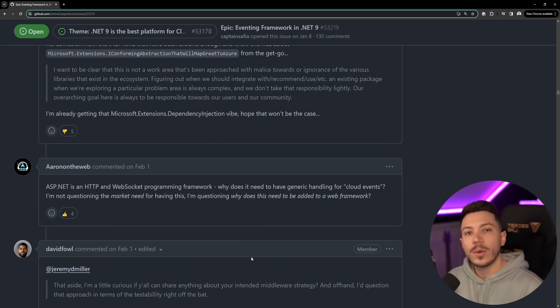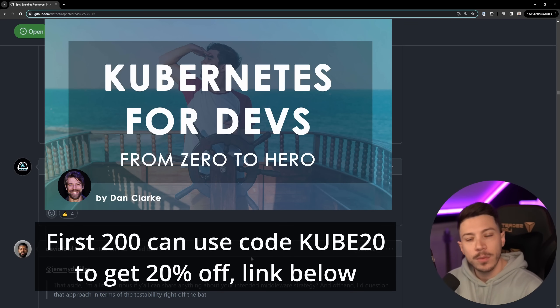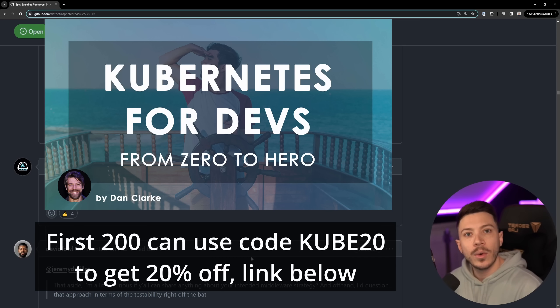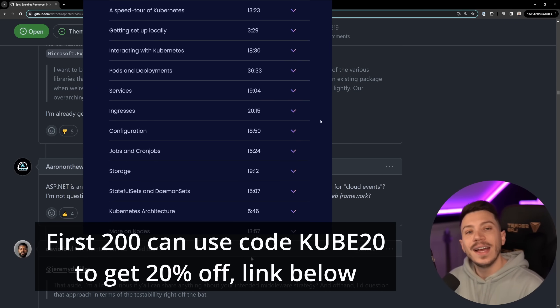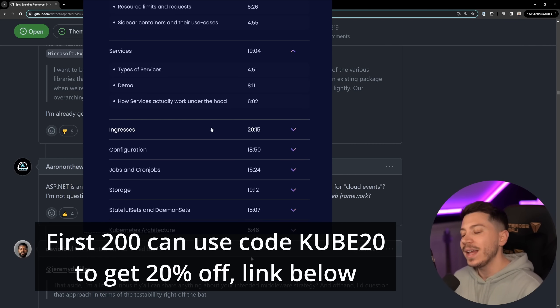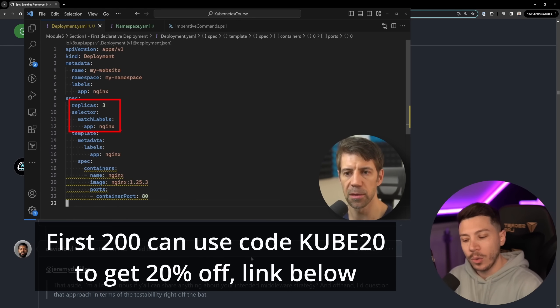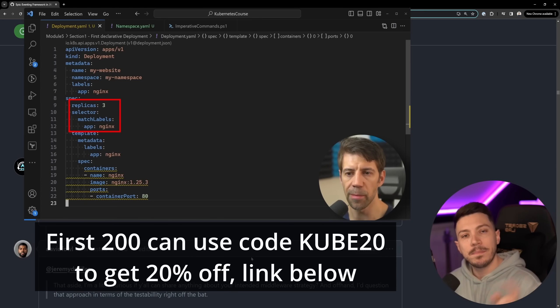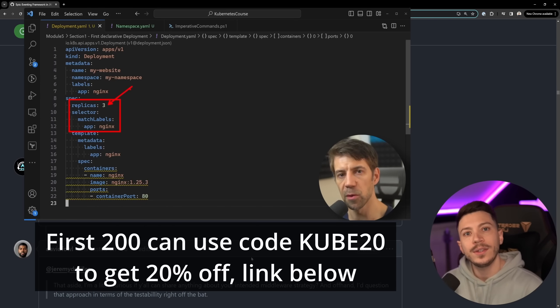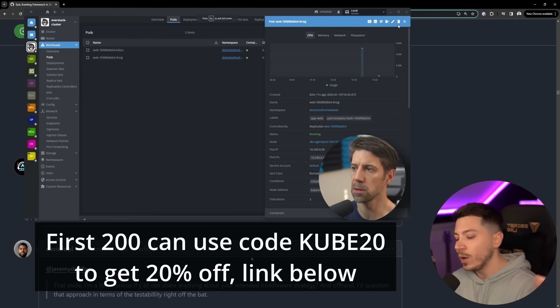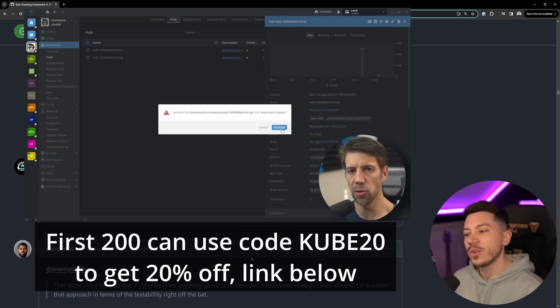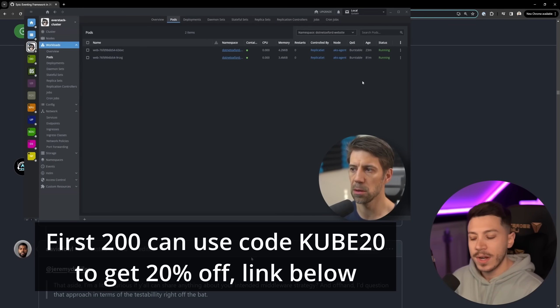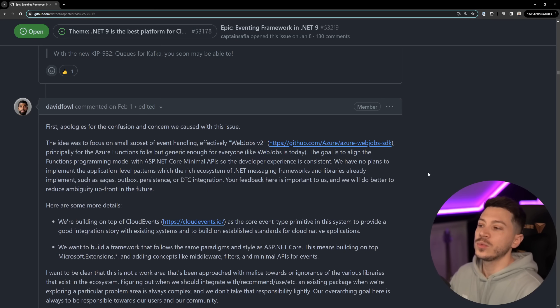Now before I move on I want to let you know that we just launched a brand new course called From Zero to Hero Kubernetes for Developers and it is a must course for any developer thinking of working with cloud or already working with cloud and wanting to understand what Kubernetes is and how to use it to a production level. It is delivered by excellent author Dan Clark who did the Docker course and now both courses are bundled. The first 200 of you can use discount code KUBE20 to get 20% off your purchase on the Kubernetes course.